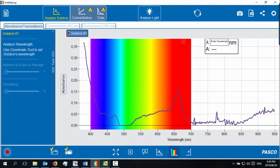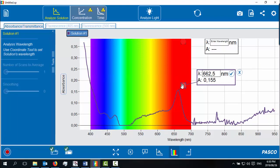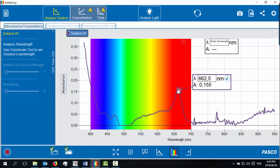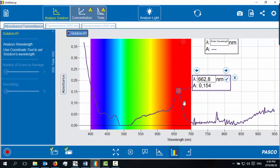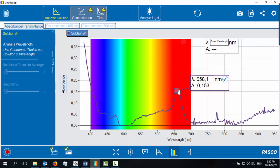I'm going to stop the recording and then I'm going to go and analyze where those peaks are. So that's around 662 nanometers, which is what I expect for one of the chlorophylls.